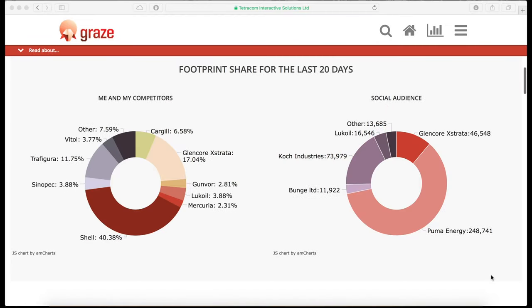The footprint share section of the dashboard shows two pie charts. The first one gives a breakdown of your company's media presence on the web compared to your competitors, while the second pie chart analyzes social media presence.